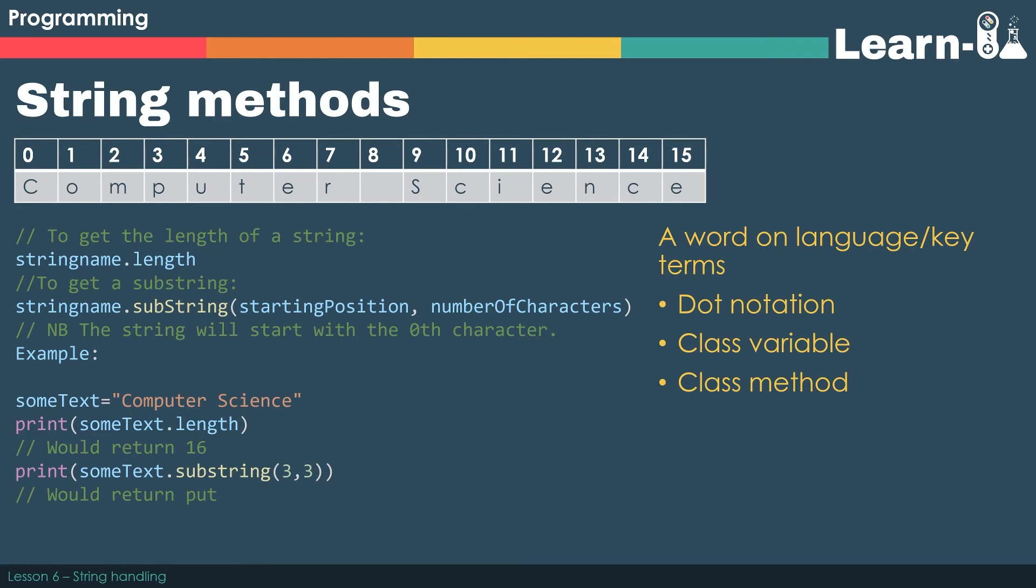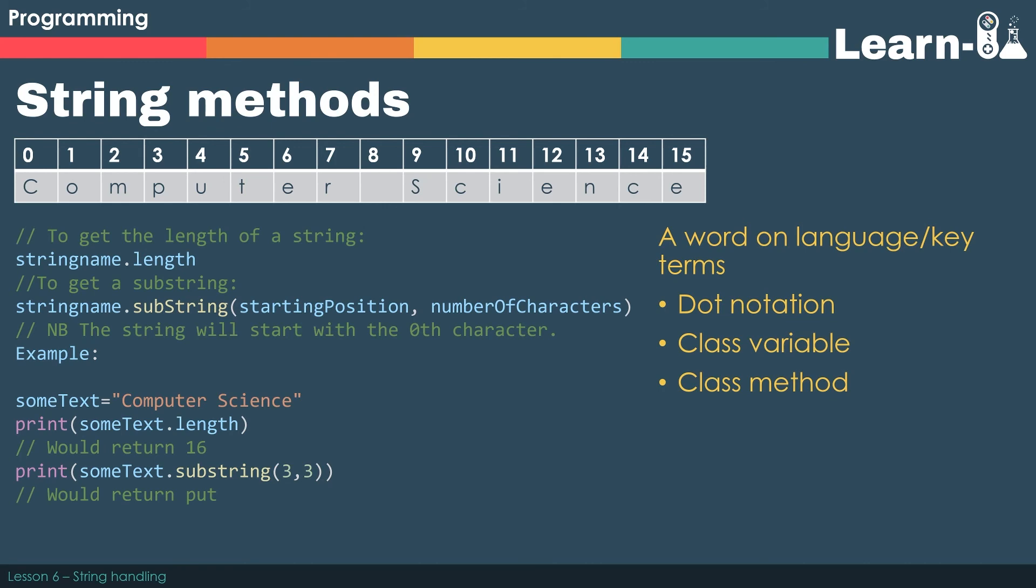Just a word on the language used. The exam board allows us to use the dot notation. So that's saying that we've got a class and we access both variables and methods of that class using the dot. So string name dot length is a class variable. You can tell that because it hasn't got any brackets after it. Whereas dot substring is a method. It's got a pair of parentheses and it's expecting two parameters. So that is a function, but because it's a function within a class we call it a method.